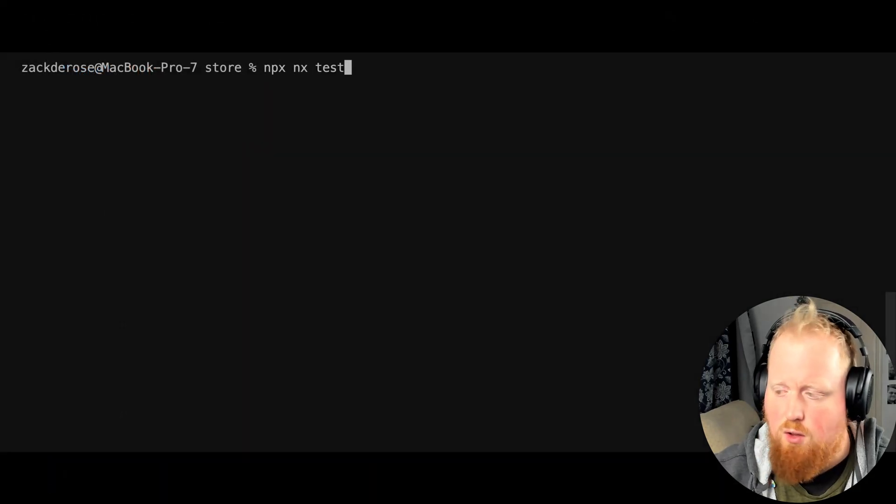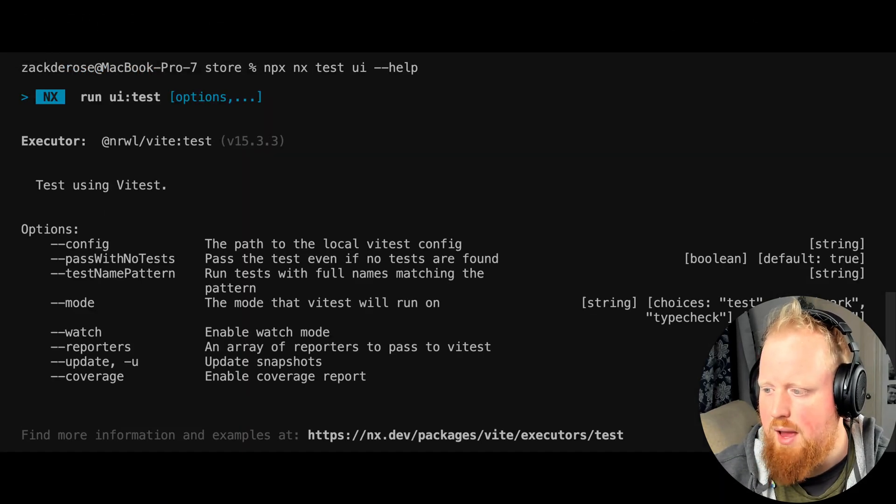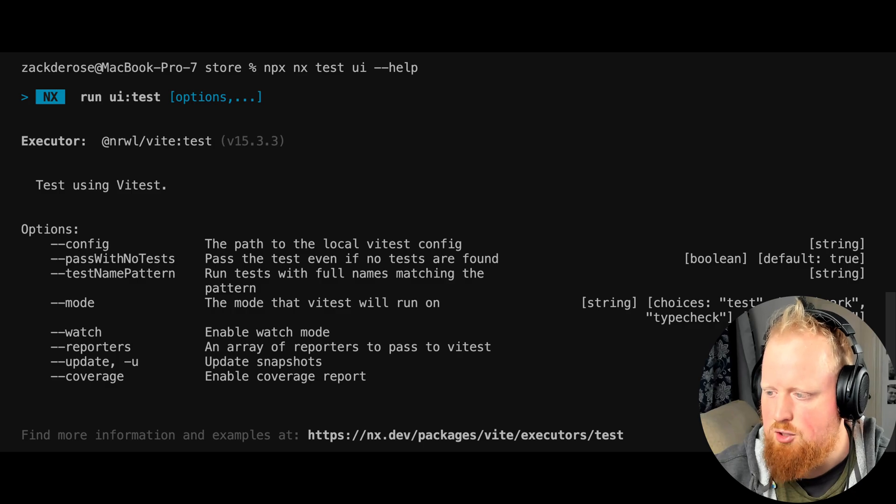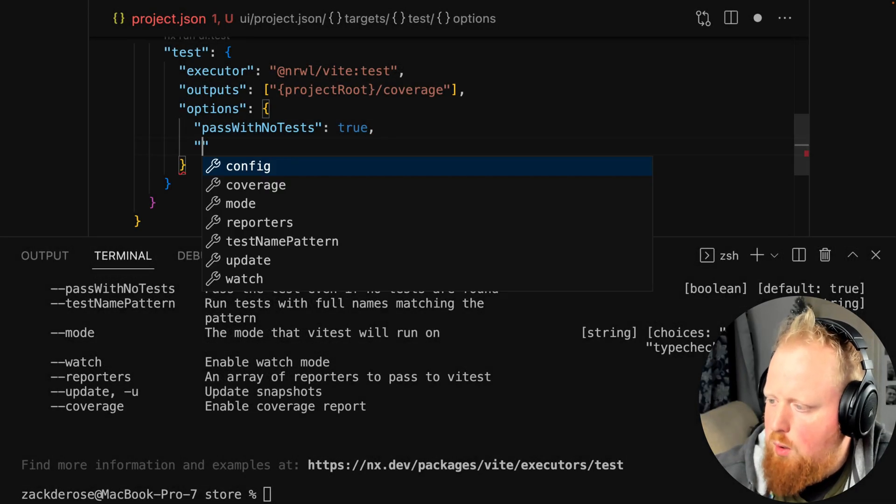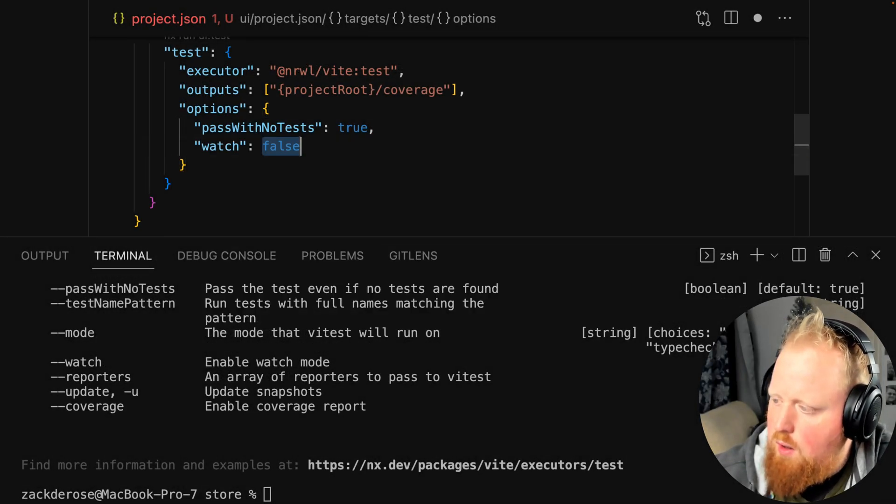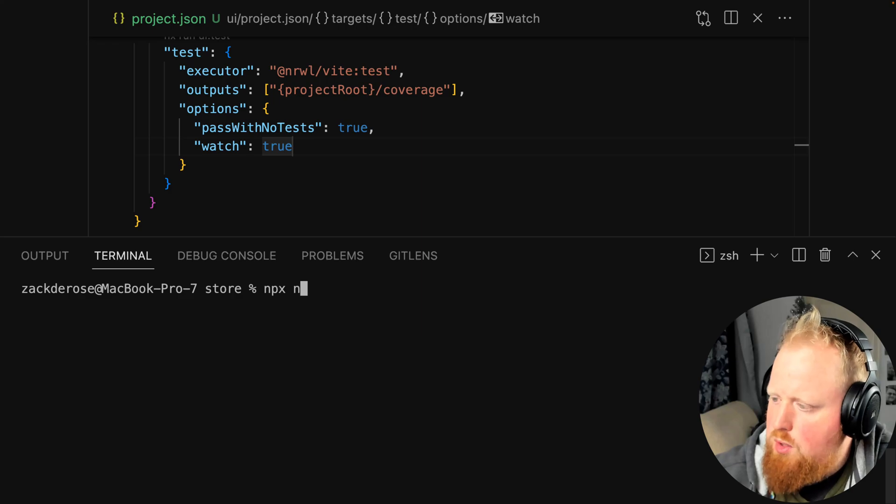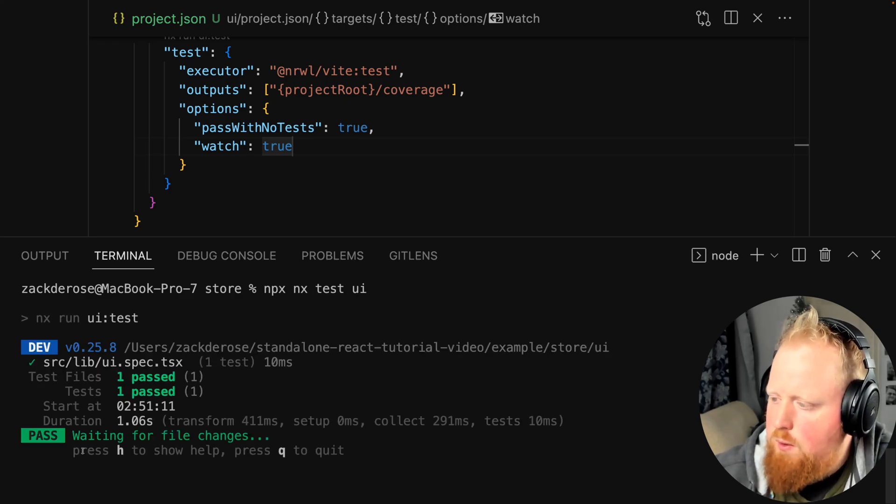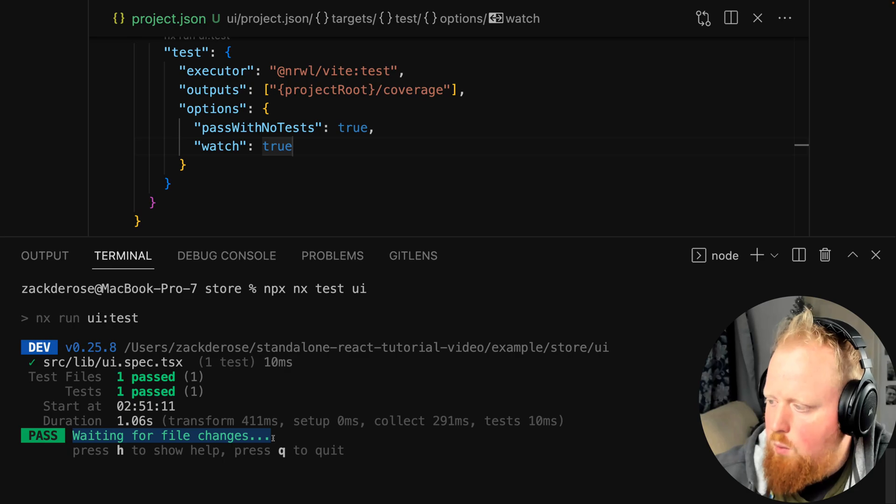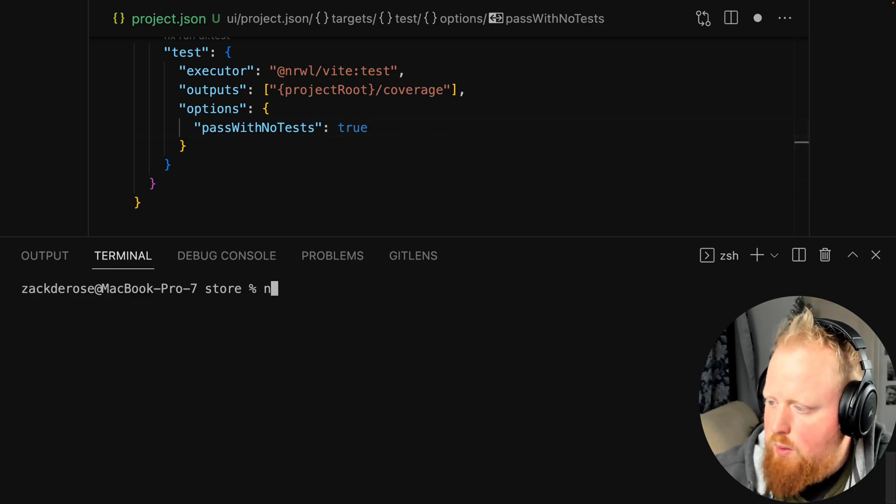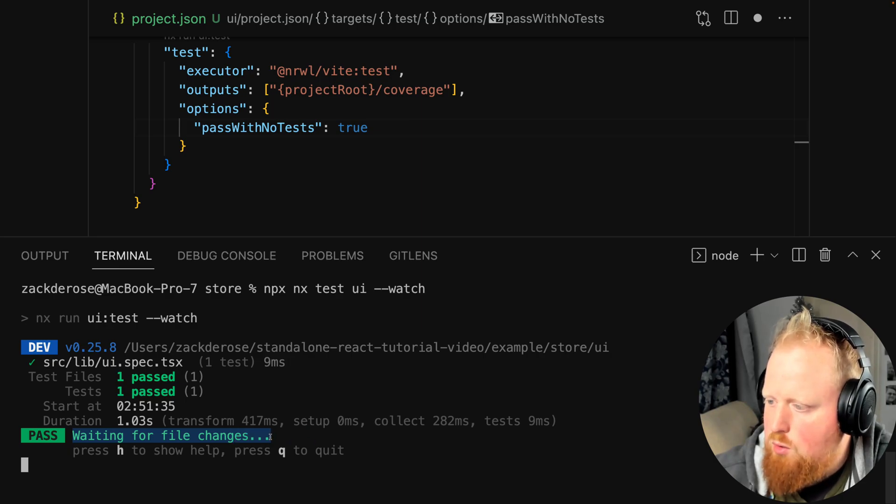To see a list of all the options available to us, we can run the command npxtestui-help. We can add these options to our project.json file. For instance, I'll add watch true to the options of our test target, and now when we run npxtestui, our tests will run in watch mode. If we back out that change, we can see that we can also add the dash dash watch option here via the command line to use those options at the terminal level as well.